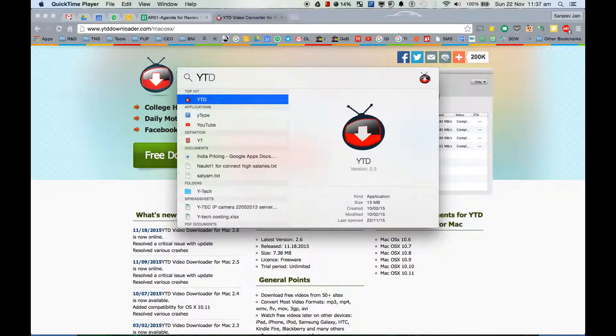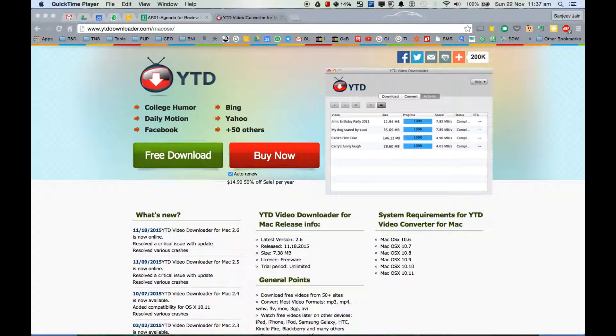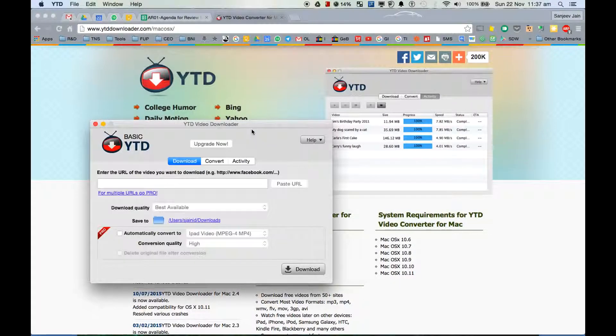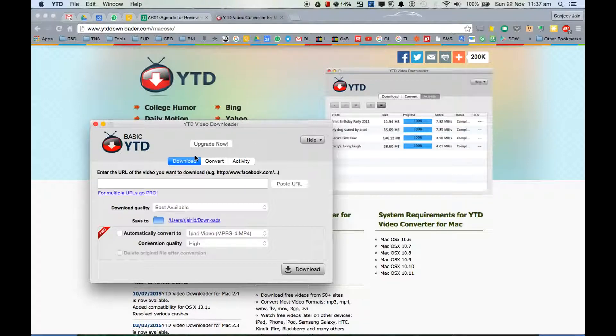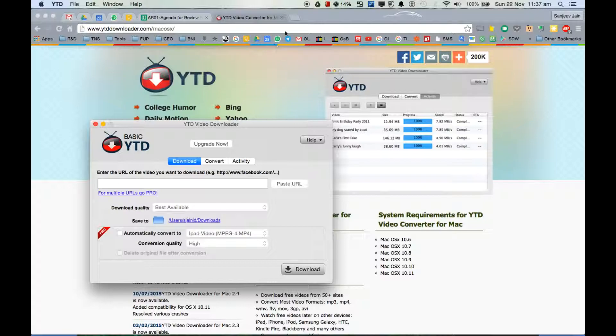Once you have installed it, I'll simply launch. So it has two functionalities - one is that you can download any videos from YouTube, so let me open YouTube.